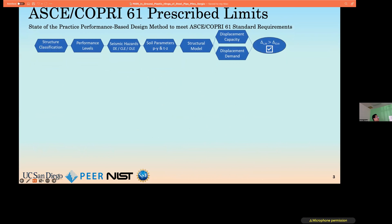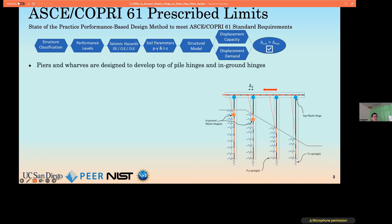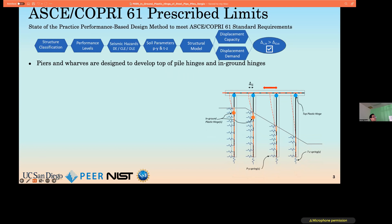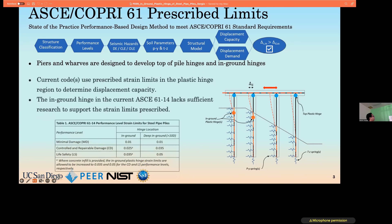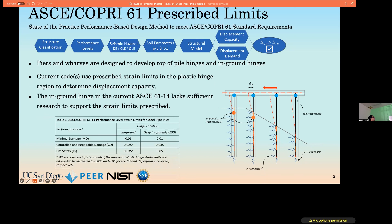Our talk today is on the implications of strain limits for steel pipe pile design for piers and wharves. For marine structures, the current design practice starts with classification of the structure's risk and performance level requirements, and potentially three levels of seismic hazards. Soil and steel properties are characterized and used to develop a structural model from which displacement capacity is compared to demand through iterative design. Through this procedure, plastic hinges are intended to form at the top and in-ground regions of the steel pipe pile. This study focuses solely on the strains associated with the in-ground plastic hinge.